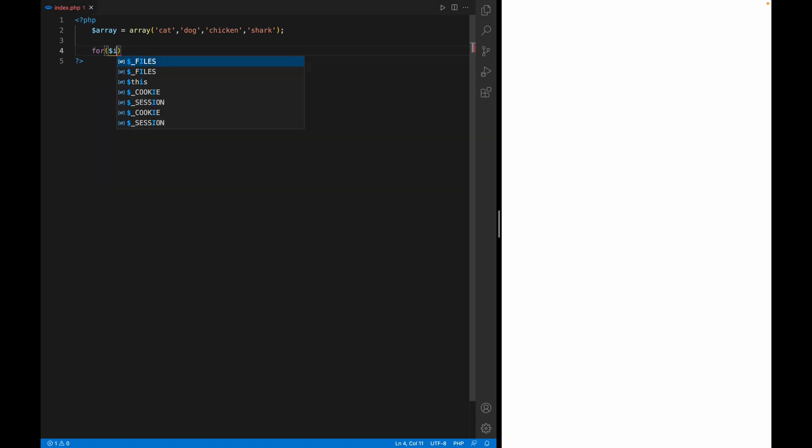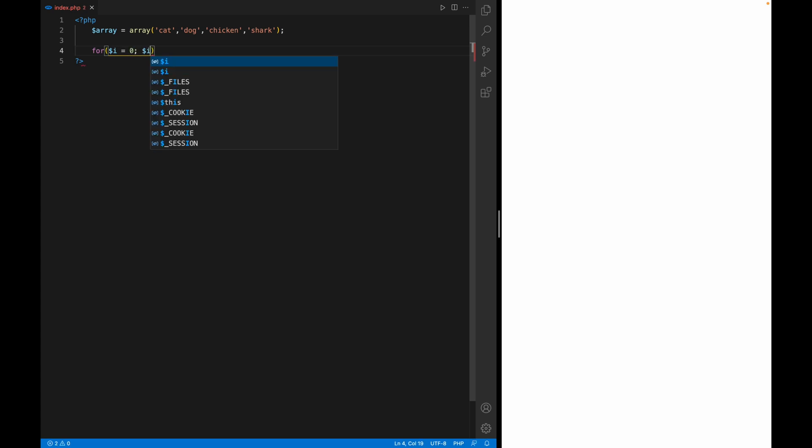So what we do is we type 'for', and then we give a variable. In this case I'm using 'i' and I set it to zero first. Then you have to tell how many times we want to increment up to the limit we want to go to.